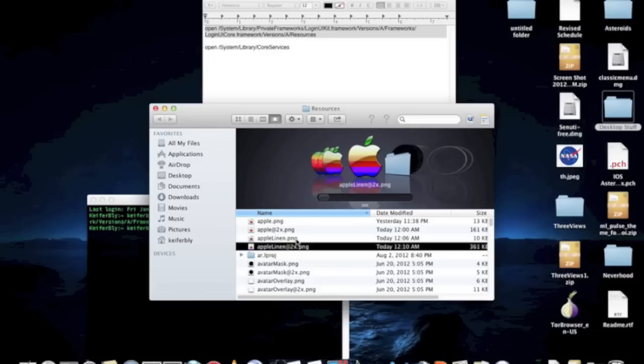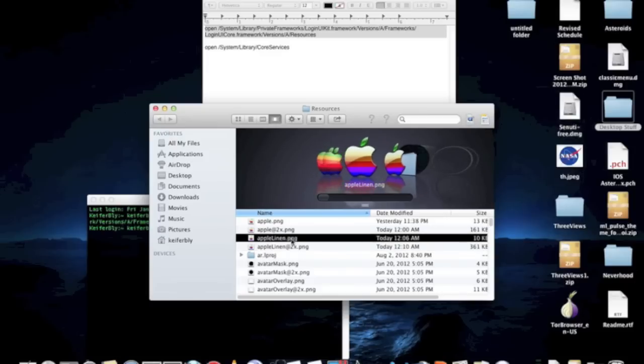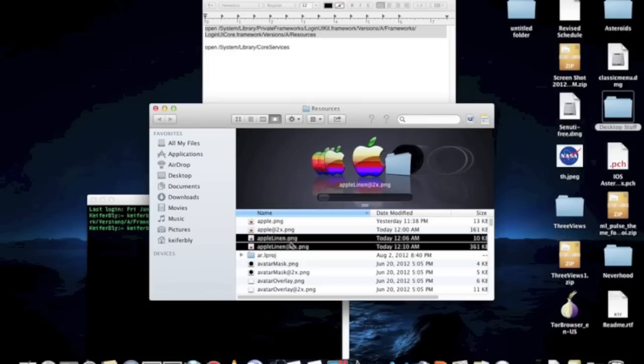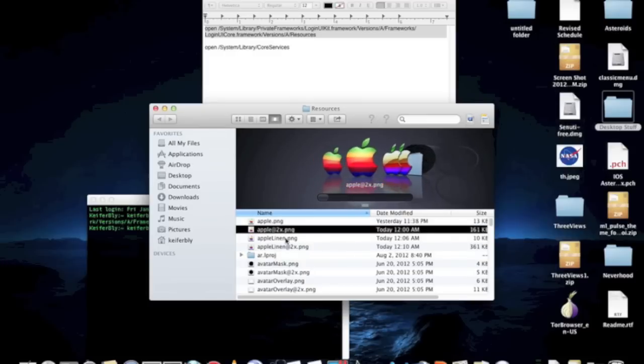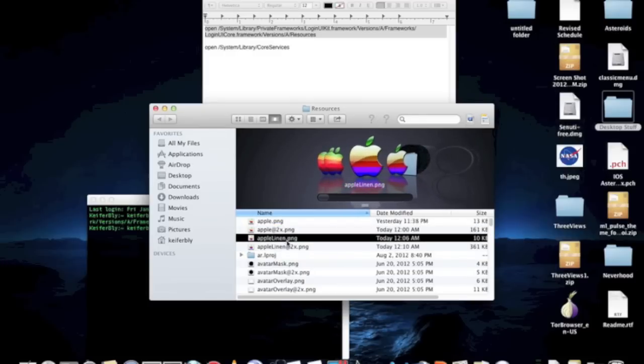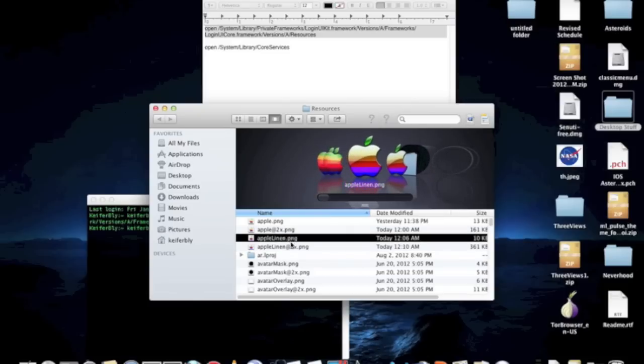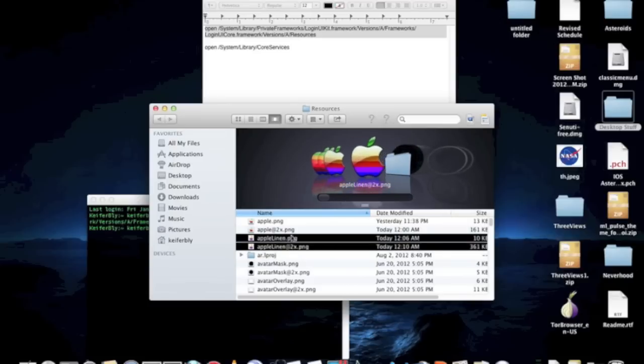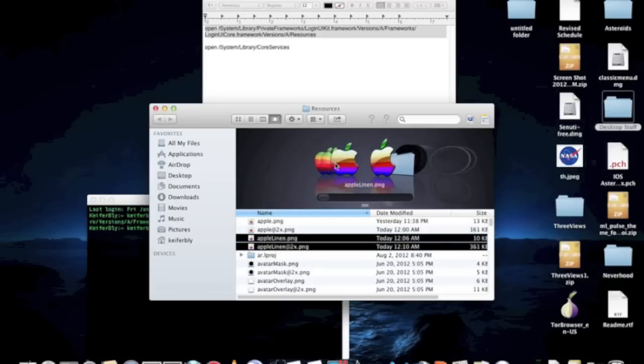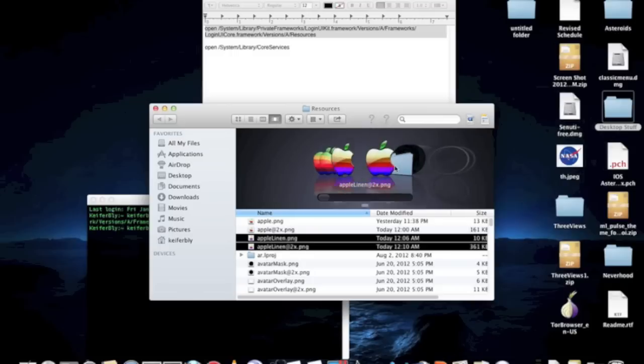So, what you're going to want to do is back up the files that are here. Otherwise, you won't ever be able to get it back. Just copy them to another folder on your computer. And then replace the copies that are right here with these two pictures that you've made.